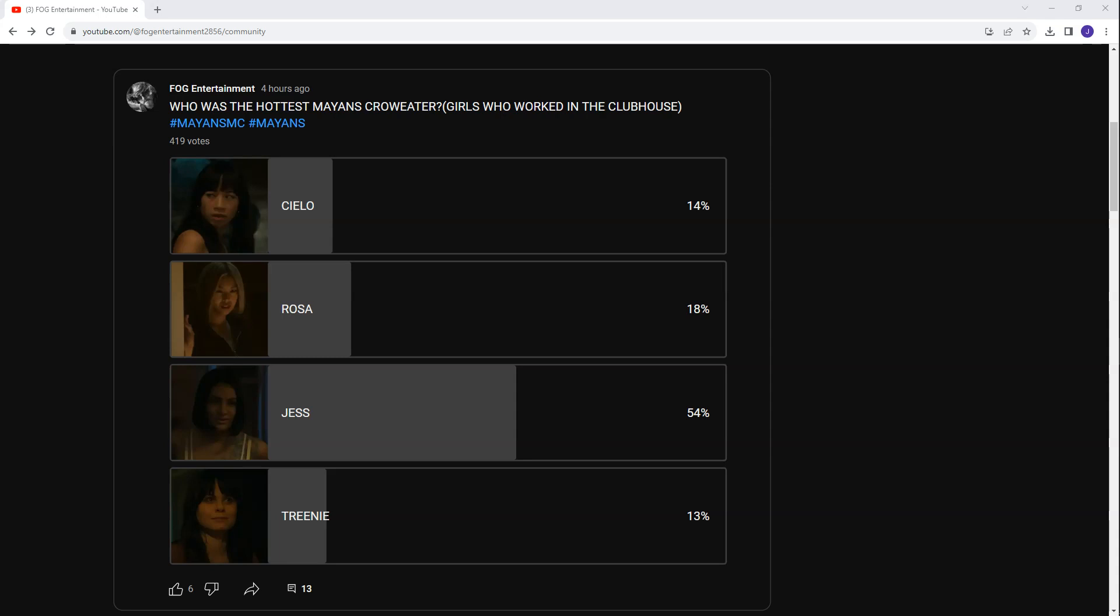We've got four women here in total. I believe there was only five women in the entire show that worked behind the bar at the Santo Padre Clubhouse. The one I did not include was Nails because she ended up dating Angel, so we've already done one on Angel. I've left Nails out, and that's good because you can only do four in these polls anyway. So we can see who obviously won.